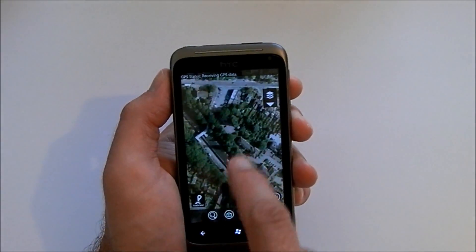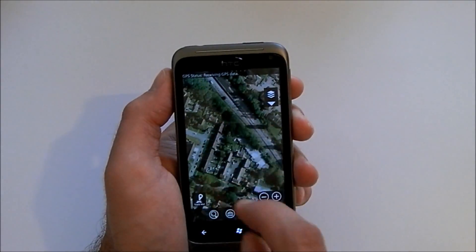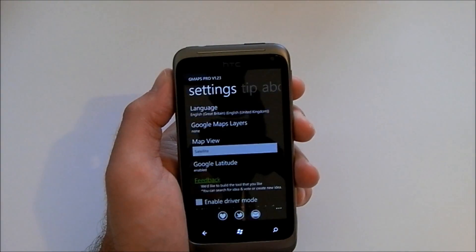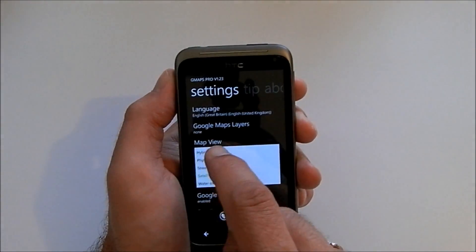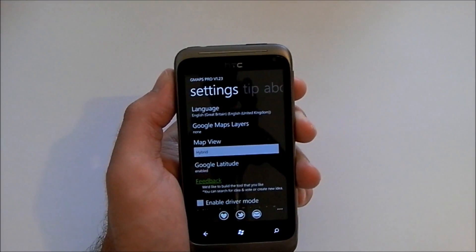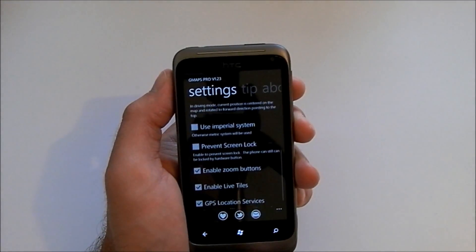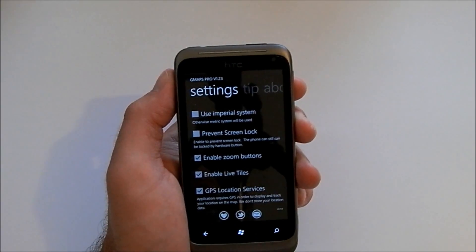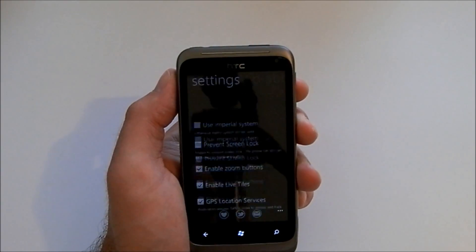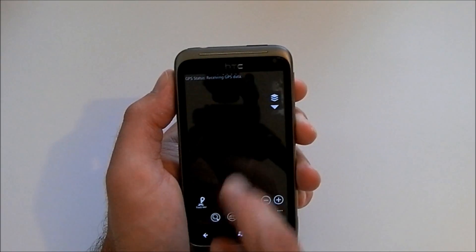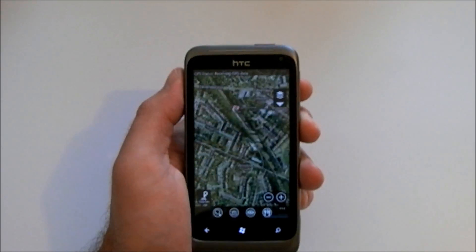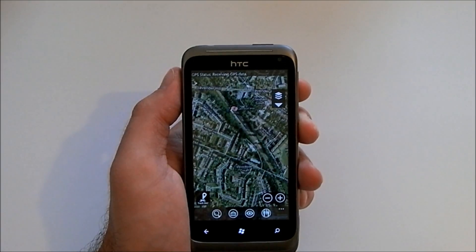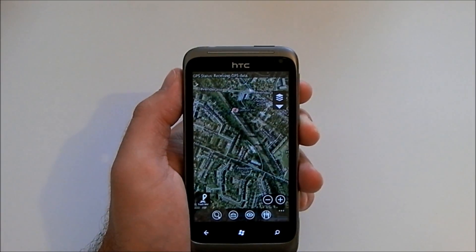Much the same as on any other platform, you can obviously zoom in and out — it's pretty cool. You can also enable the live tile. Overall that's just a quick overview of the application — as you can see it's pretty good. If I were you I'd go and check it out in the Windows Marketplace. Thanks for watching.